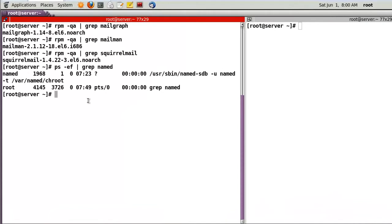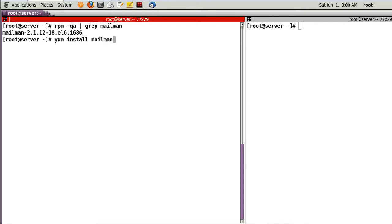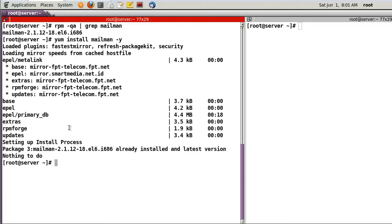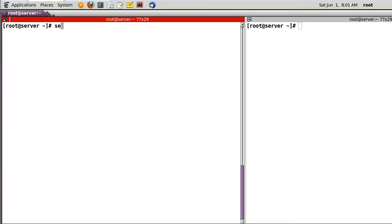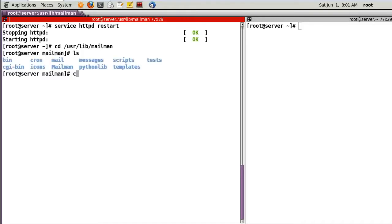Now let's test. First check the Mailman package — in my case it's already installed. If you don't have it, just install it with 'yum install mailman'. Then run 'service httpd restart'. Go to /usr/lib/mailman — there are many directories; let's check the 'bin' directory.